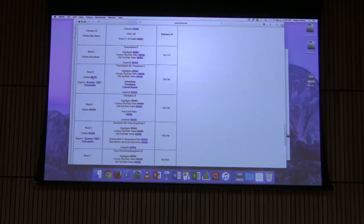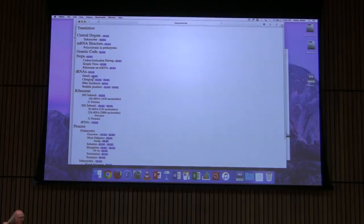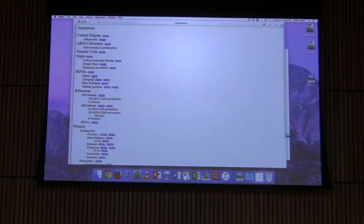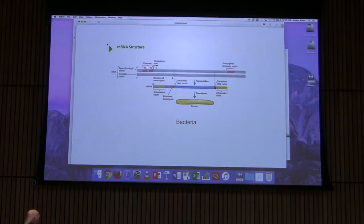I started talking last time about translation and that will be our topic for today and also partly on Monday. If you haven't picked up your exam, the exams are available in the BB office, room 2011. I emailed out a schedule of when they will give you the exams. If you find that you can't do any of those times, let me know and I'll work something out with you.